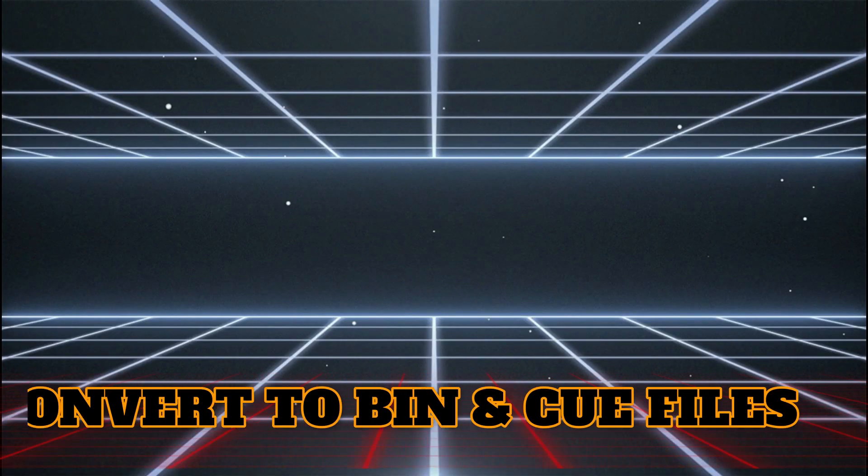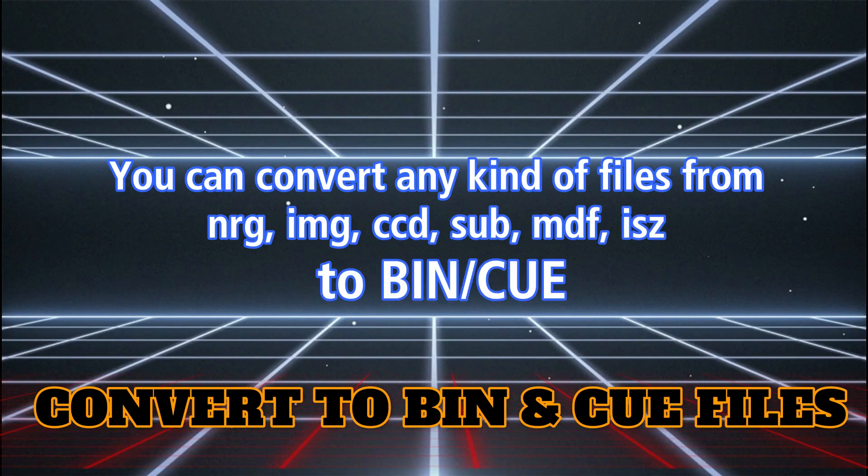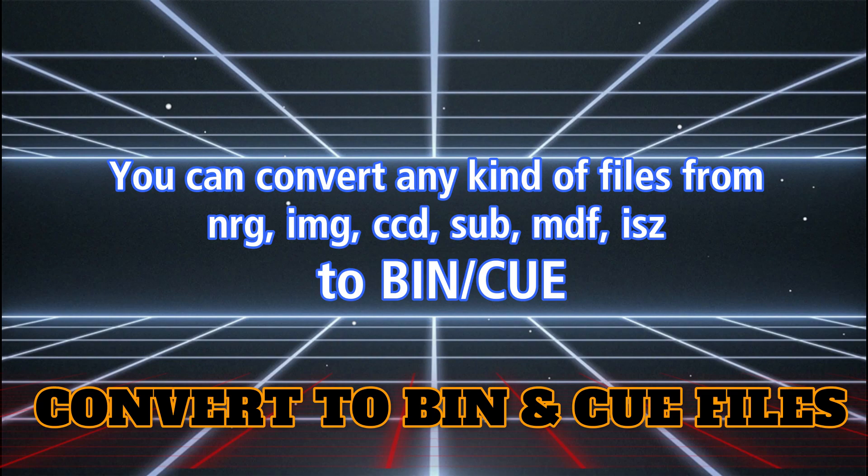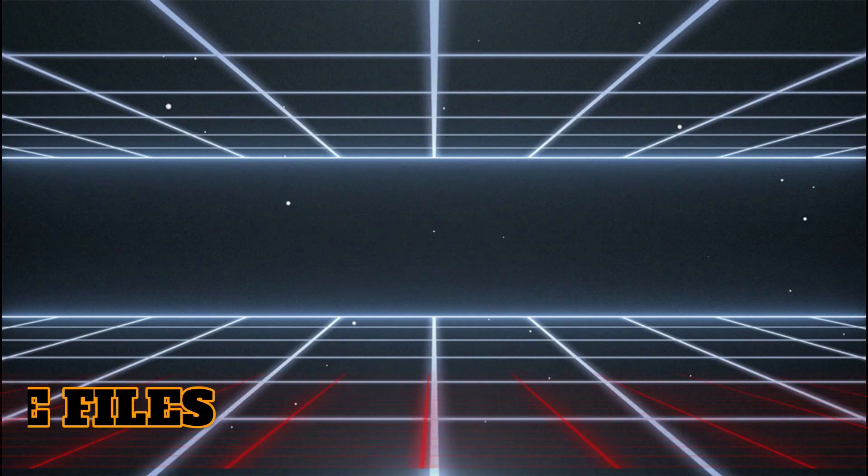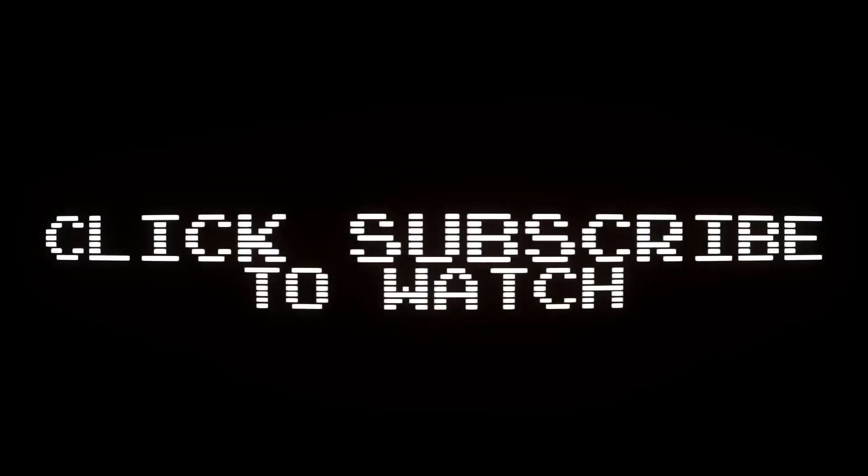Hi guys! Welcome back to another video and this time I will show you how to convert any kind of files to bin and cue files in order to work for PS Classic.